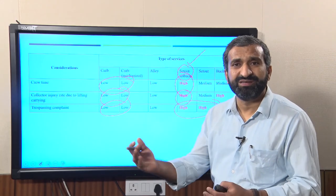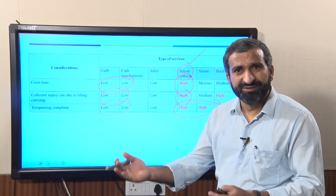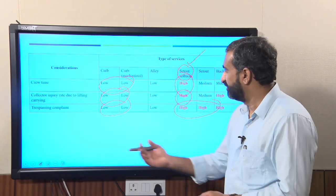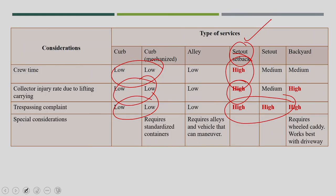Awareness campaigns can also be done on television. For special considerations, only mechanical vehicles require standardized vehicles because it is a mechanical system — not only the standardized container or dustbin but also the standardized vehicle is required. For set-out set-back service, standardization is not required; design can be based on available vehicle facilities or container facilities.